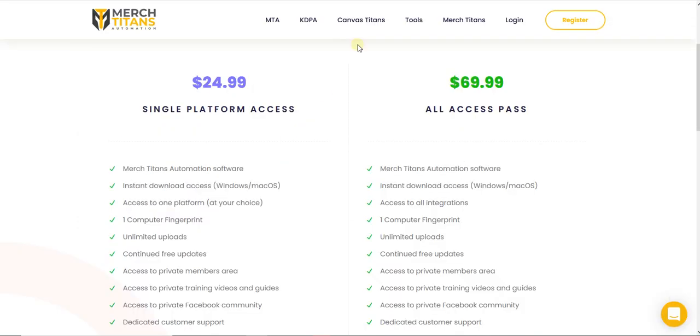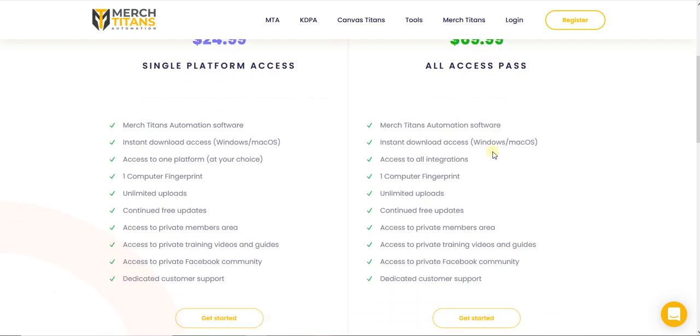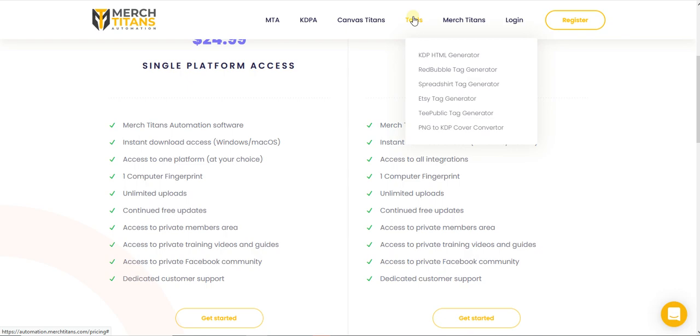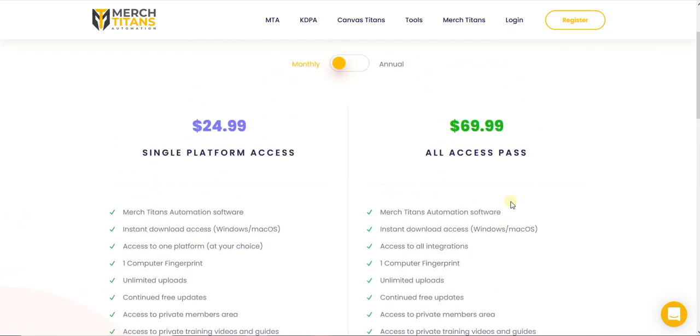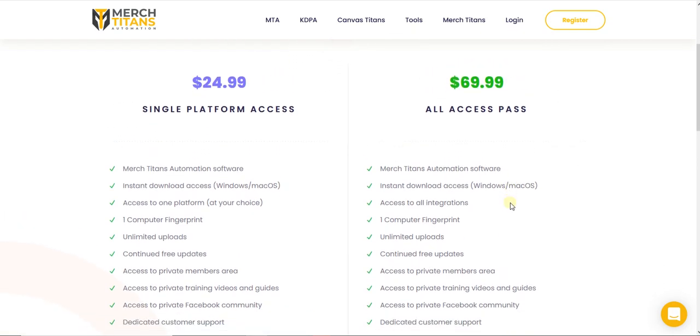The next one is the last one: Merge by Titans. Merge Titans automation uploads are $25 for one platform and $70 for all access. I think it's a little bit expensive compared to the other ones. I know you have a lot of different varieties and important things you can do with Merge by Titans, and some tools are free like Republic Generator, Spreadsheet Generator, etc. But I think it's a little bit pricey, so for me I won't go for Merge by Titans.